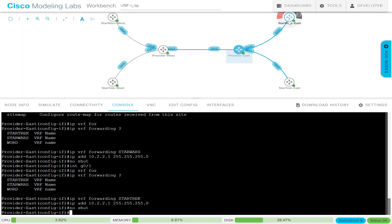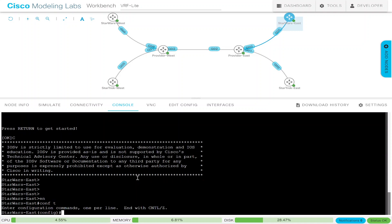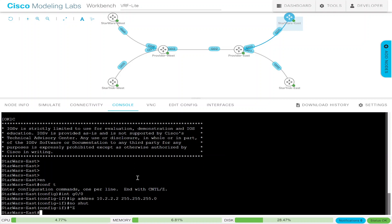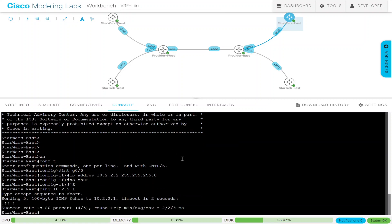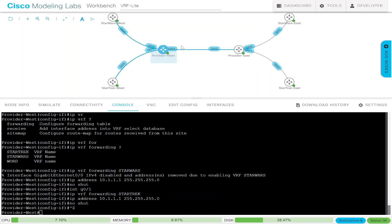Now let's go to Star Wars East. There will be no VRF configuration here — nothing but IP address configuration on G0/0. IP address will be 10.2.2.2 255.255.255.0, no shut, that's it. Ping 10.2.2.1 — which is the Provider East IP address — and we have connectivity. So that's it; we don't need to do anything else. Now we have to configure this between Provider West and Provider East on G0/2 on both sides.